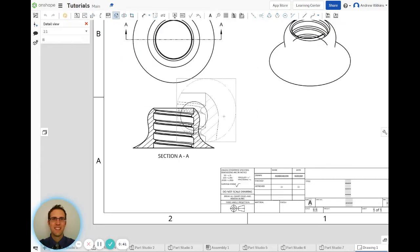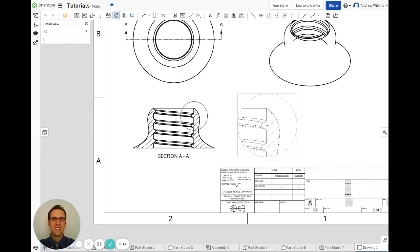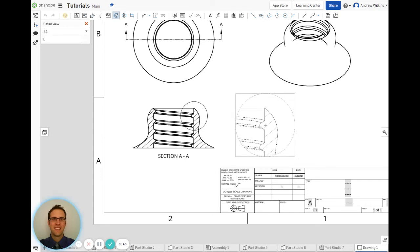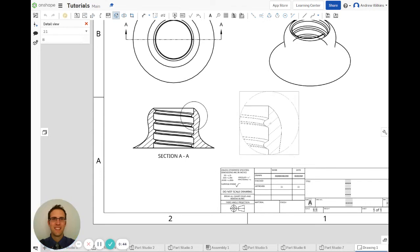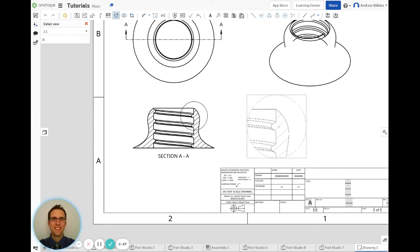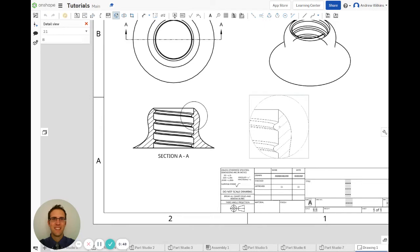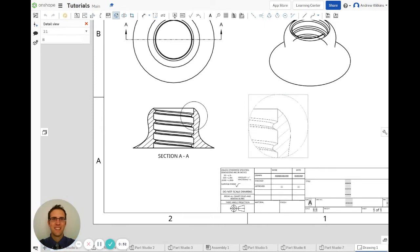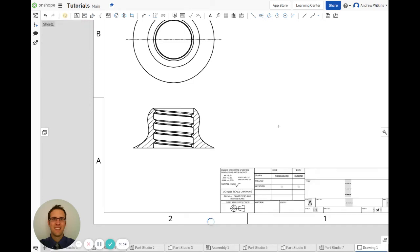And what it does is it zooms in on that section. So now I have a zoomed in picture of just that section. But typically, it shows you two times whatever your current scale is.